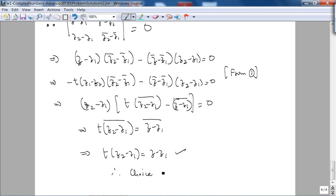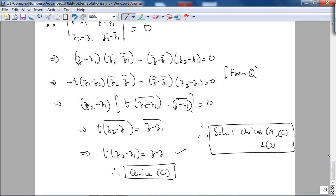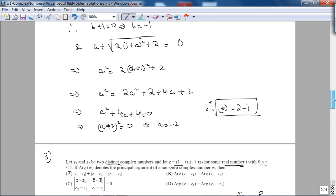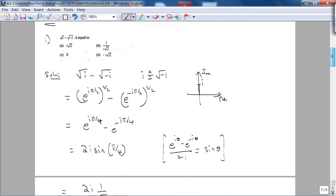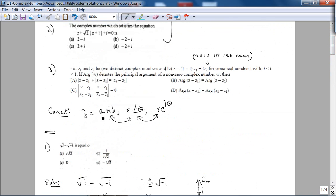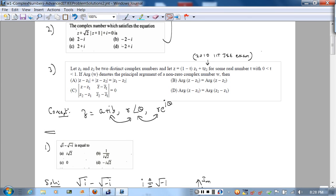Therefore choice C is also true. The solution to this problem is choices A, C, and D — choice B is the one that is not applicable. To conclude: you should be very comfortable manipulating complex numbers, understanding that a complex number has three representations and knowing their properties. The more comfortable you are with complex numbers, the easier phasors will become.